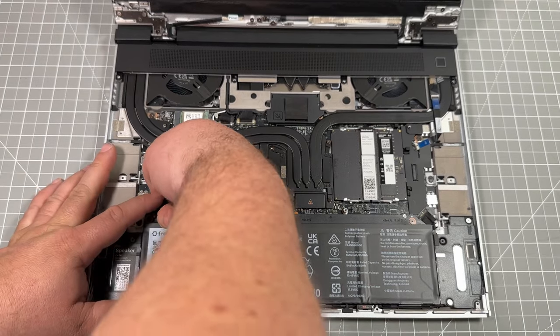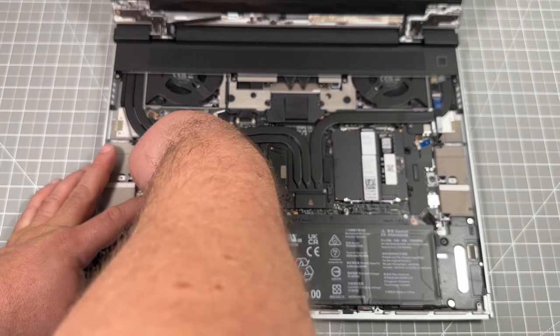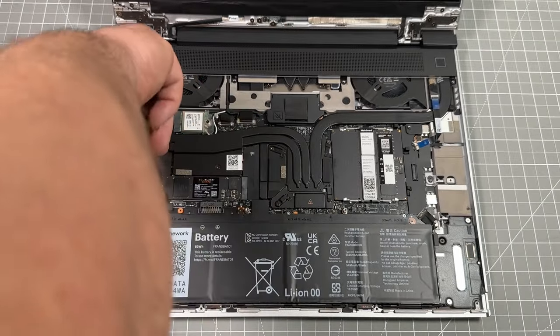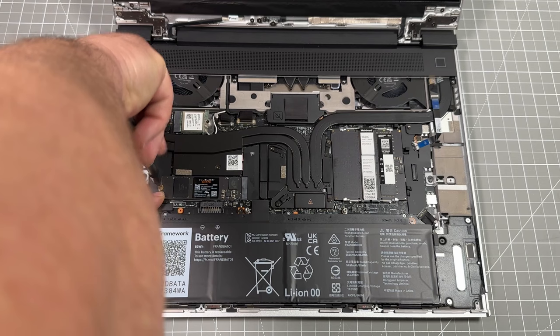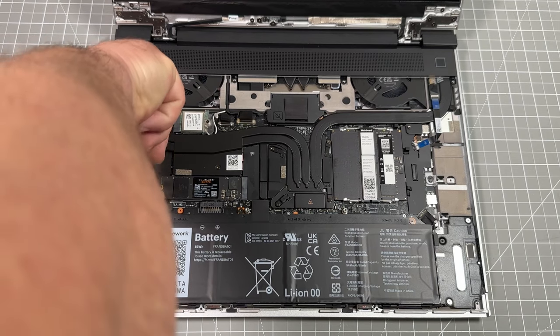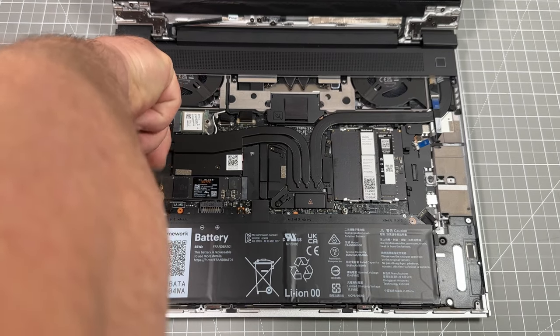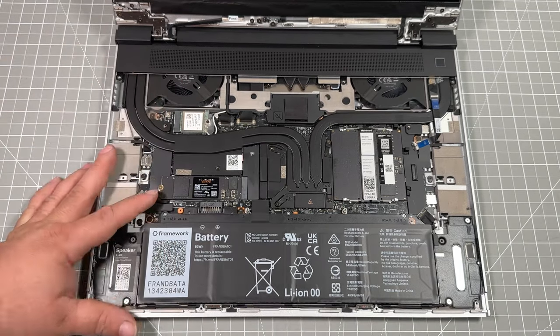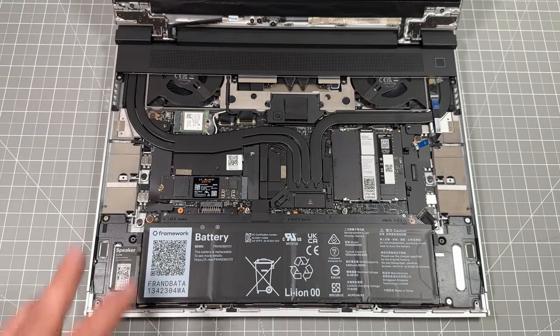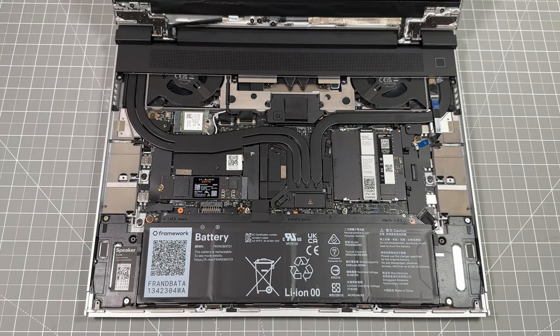So you can actually go through and install two NVMe drives, one at the full length here and then one at the 2230, the same size that you put inside of a Steam Deck.